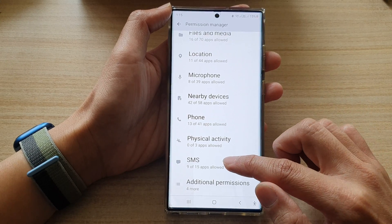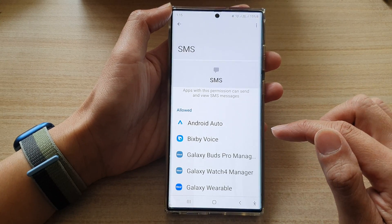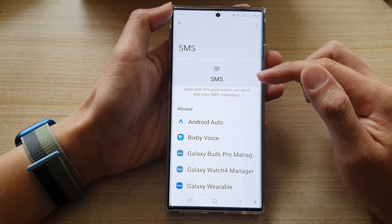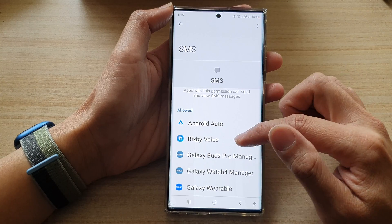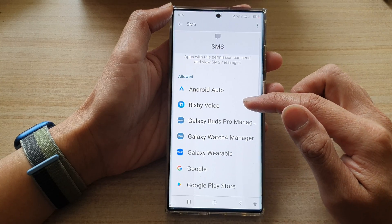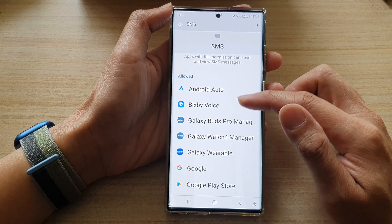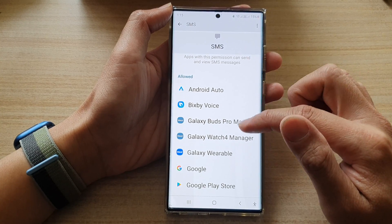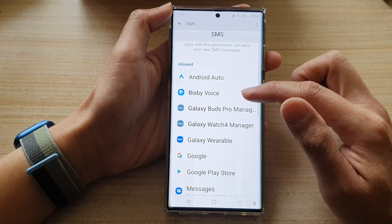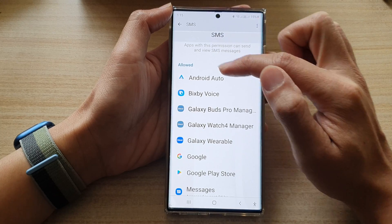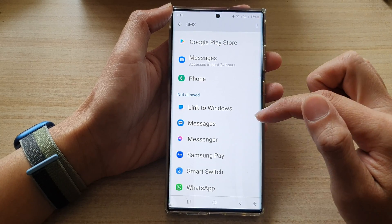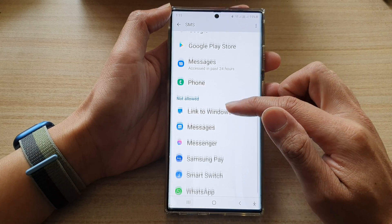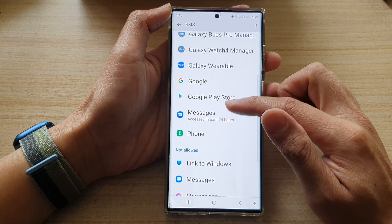In the Permission Manager, go down and tap on SMS. You can see that for SMS there are quite a lot of apps trying to use SMS. In here you have the Allow and Not Allow sections.